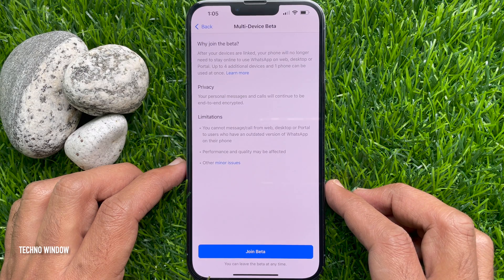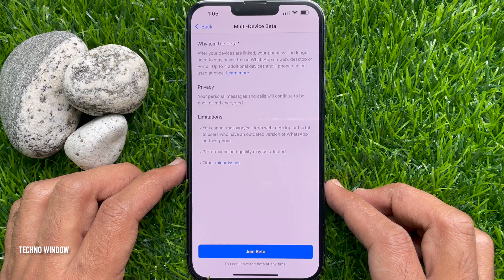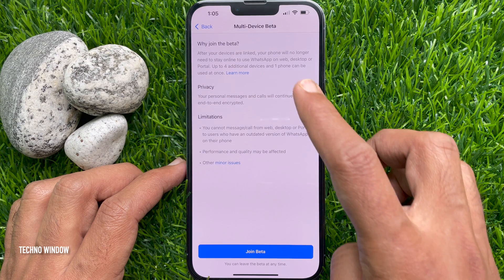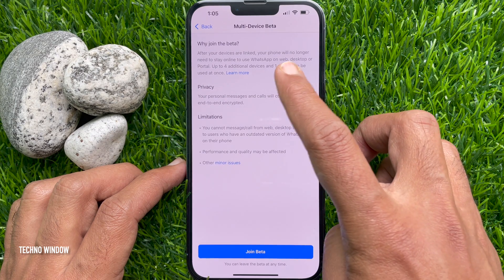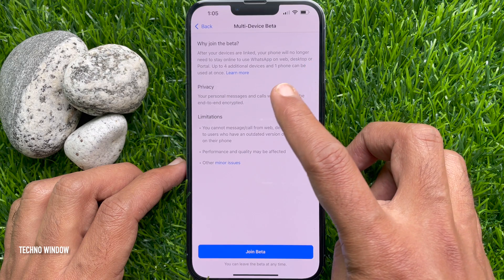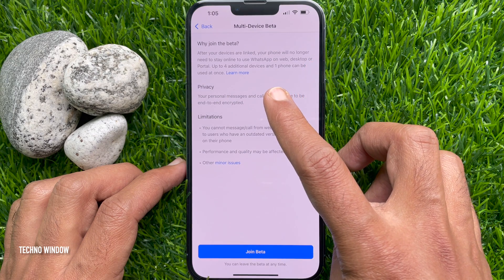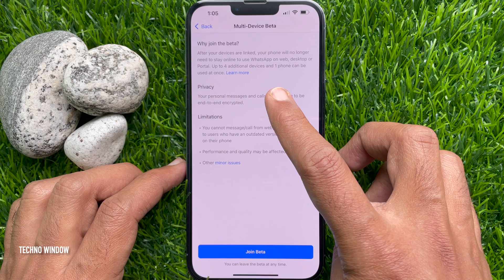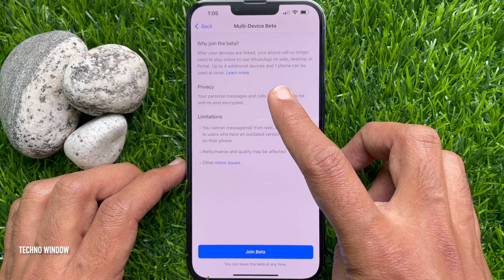Tap Multi-Device Beta. Why join the beta? After your devices are linked, your phone will no longer need to stay online to use WhatsApp on web, desktop, or portal. Up to four additional devices and one phone can be used at once.